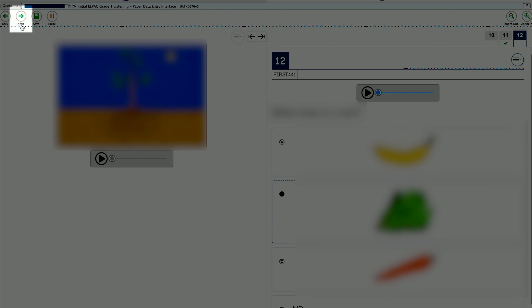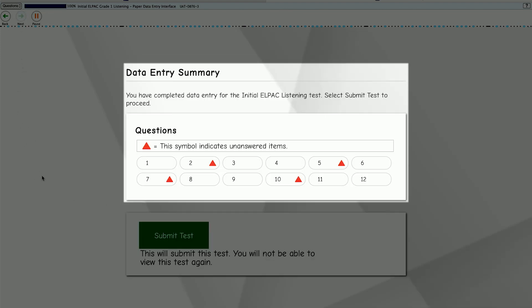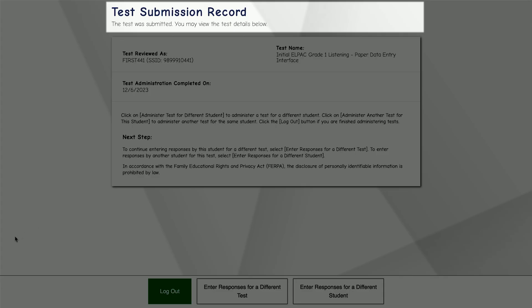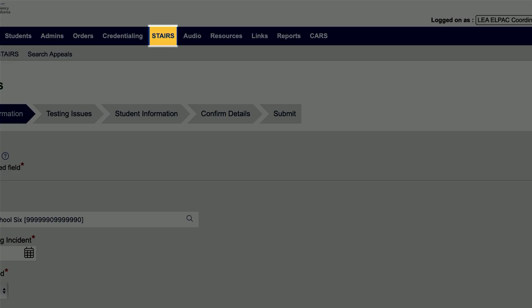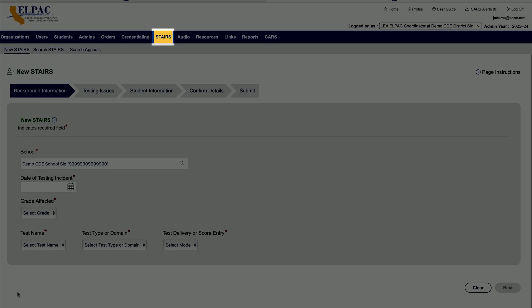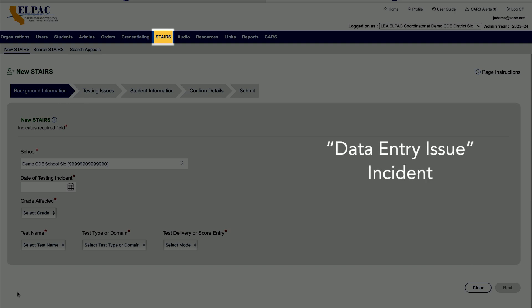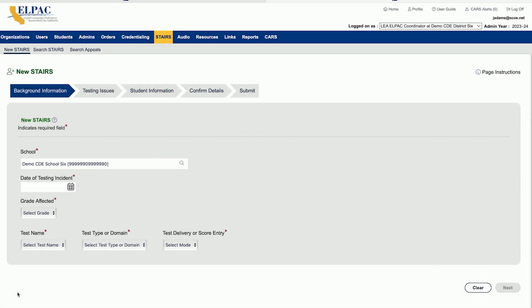Once you reach the end of the test, the Data Entry Summary screen will show any unanswered questions. After the test has been submitted, the Test Submission Record screen will confirm the test submission. If any errors were made in the process of entering scores or student responses, LEA CAASPP Coordinators, LEA ELPAC Coordinators, and Site Coordinators can submit a Data Entry Issue Incident in the Security and Test Administration Incident Reporting System, or STAIRS. Note that STAIRS incident reports are not available for interim assessments.